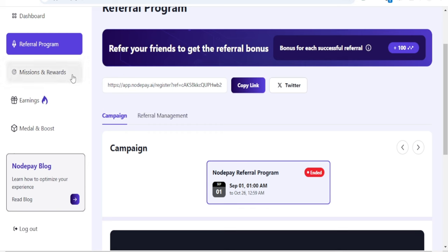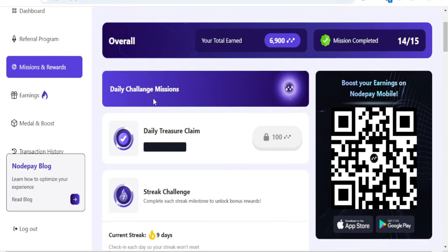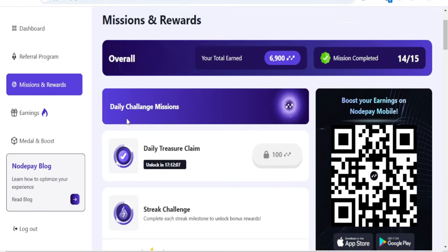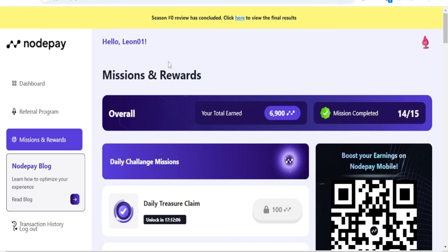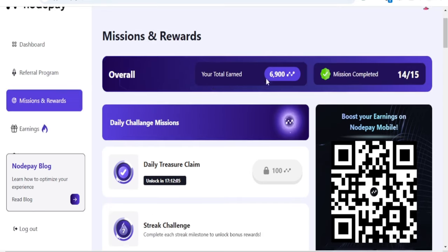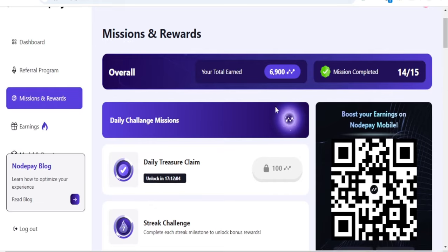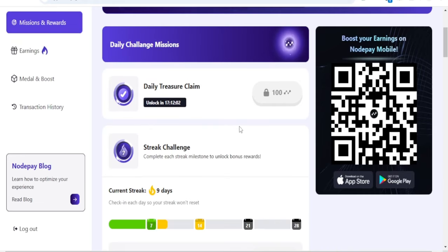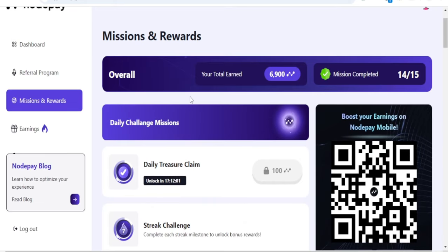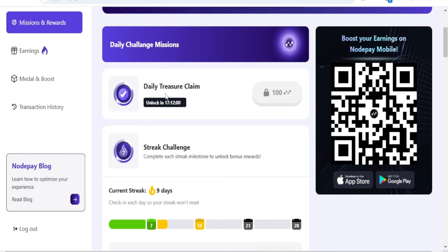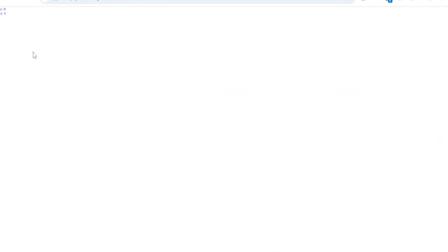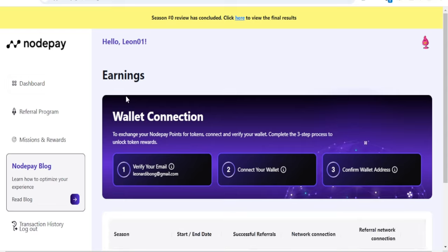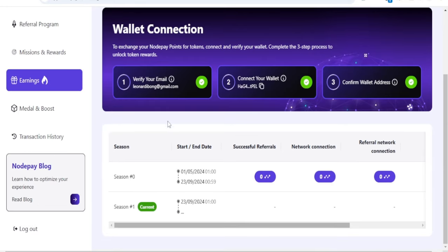You can copy and tweet your referral link. For each valid referrer you get 100 points. On the mission and rewards option, you can see all the missions you've accomplished and complete more missions.